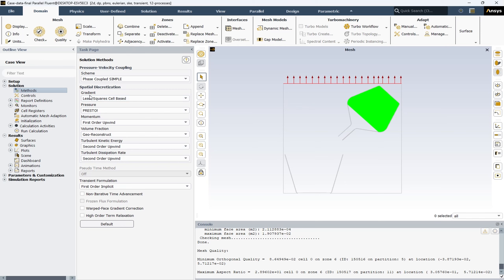Next, we have the PRESTO discretization method for pressure. PRESTO, or Pressure Staggering Option, is a pressure interpolation scheme often used for flow problems where the pressure field is of particular interest. It provides a more accurate representation of the pressure field compared to other methods such as SIMPLE or PIEZO. PRESTO is especially useful for simulations involving high swirling flows, compressible flows, and flows with large pressure gradients.